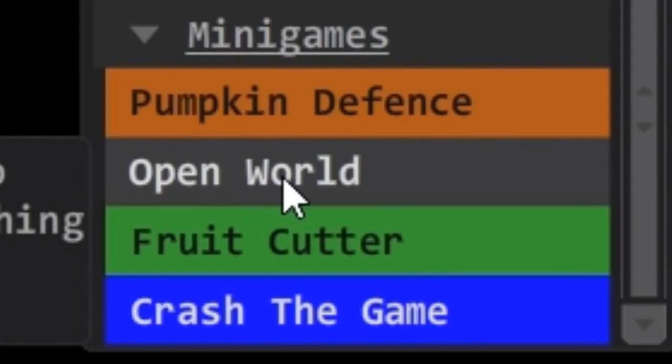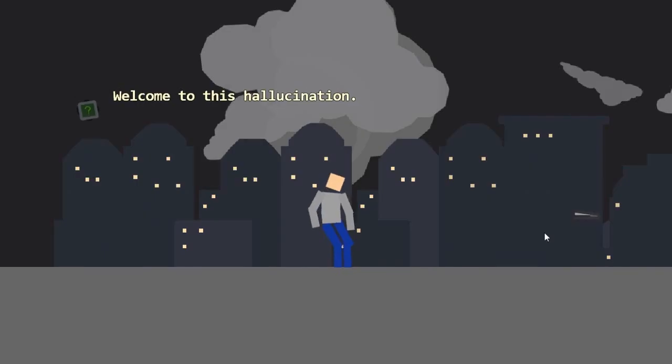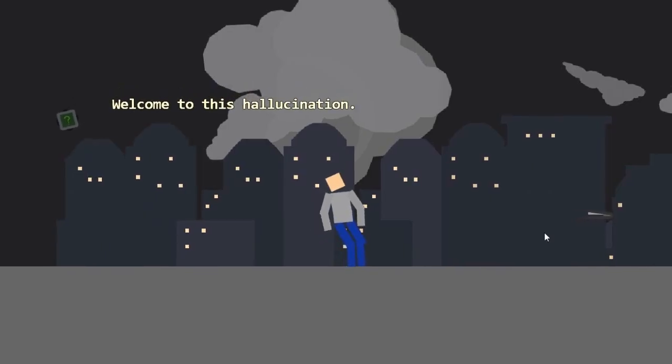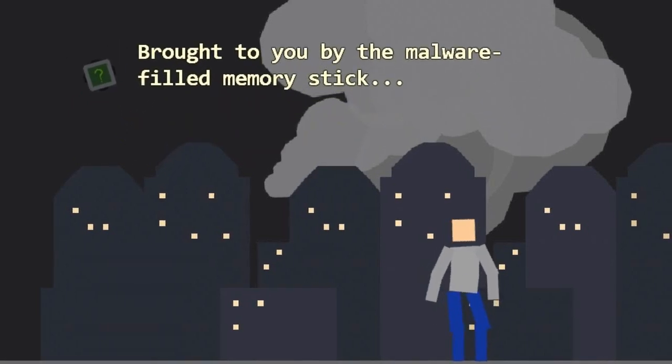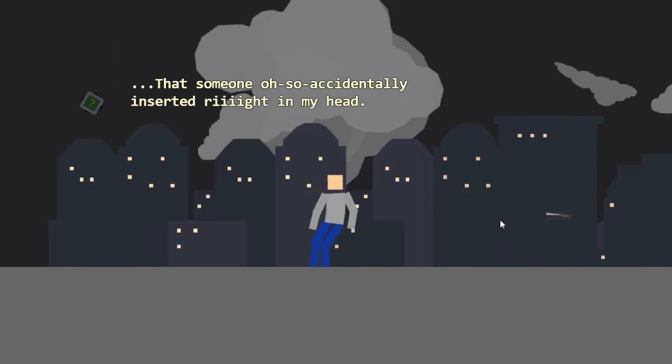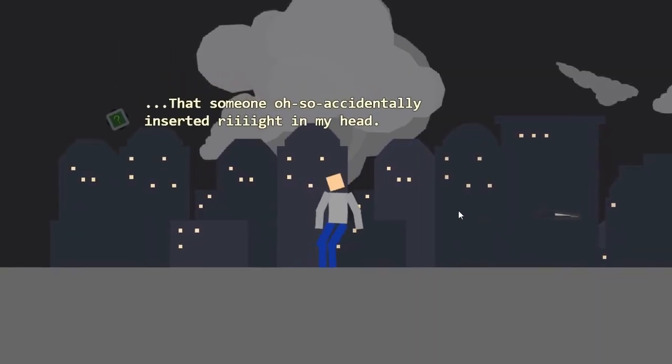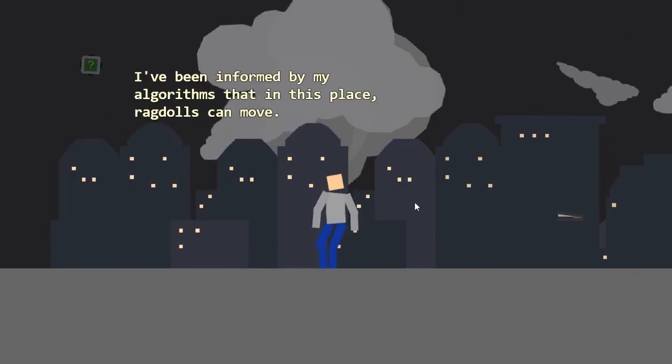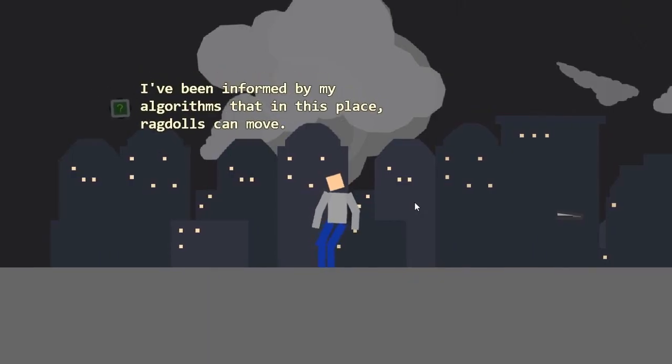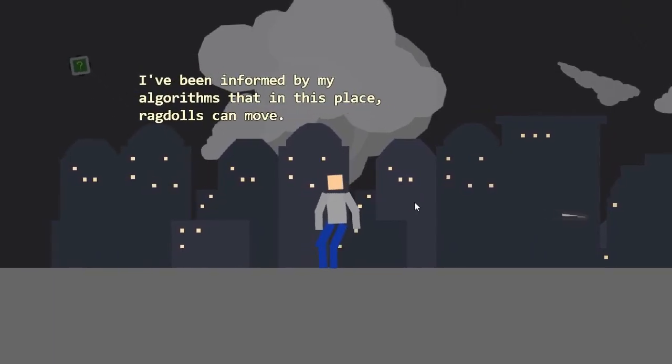What have we got? We got open world. Jump over obstacles to progress. There's nothing in the end. Okay. Hello, person. Welcome to this hallucination. Brought to you by the malware-filled memory stick that someone also accidentally inserted right into my head. What a monster. I've been informed by my algorithms that in this place ragdolls can move. Well, that just seems wrong, but I chose to believe what I was programmed to believe.